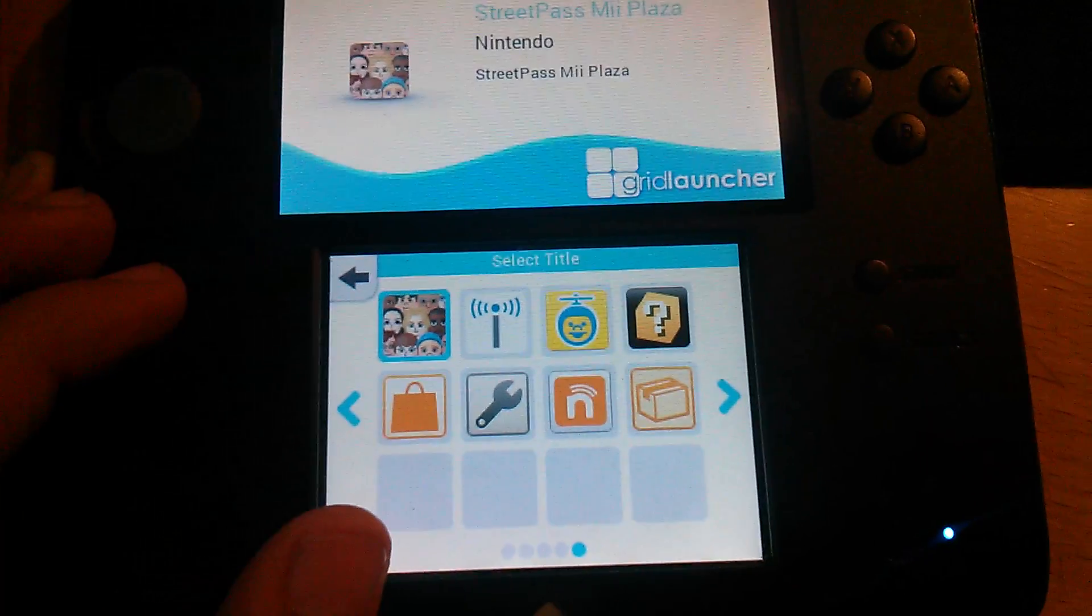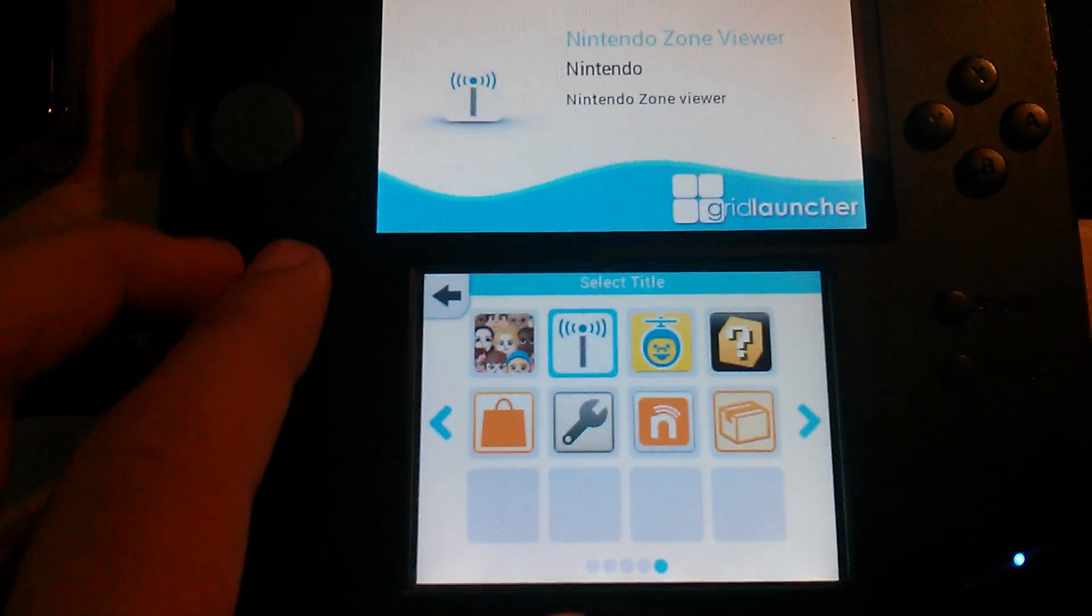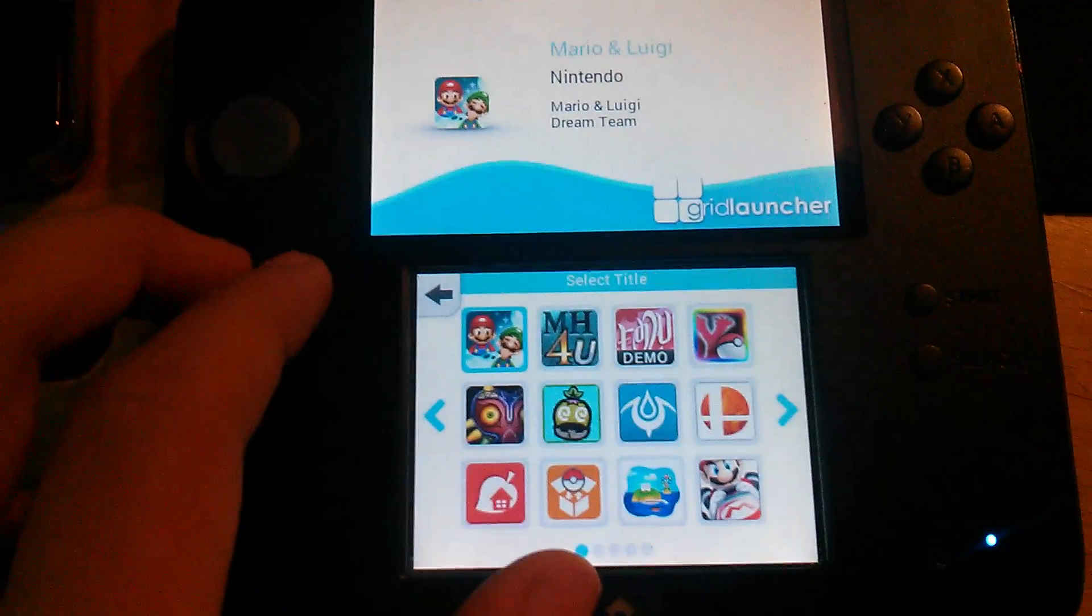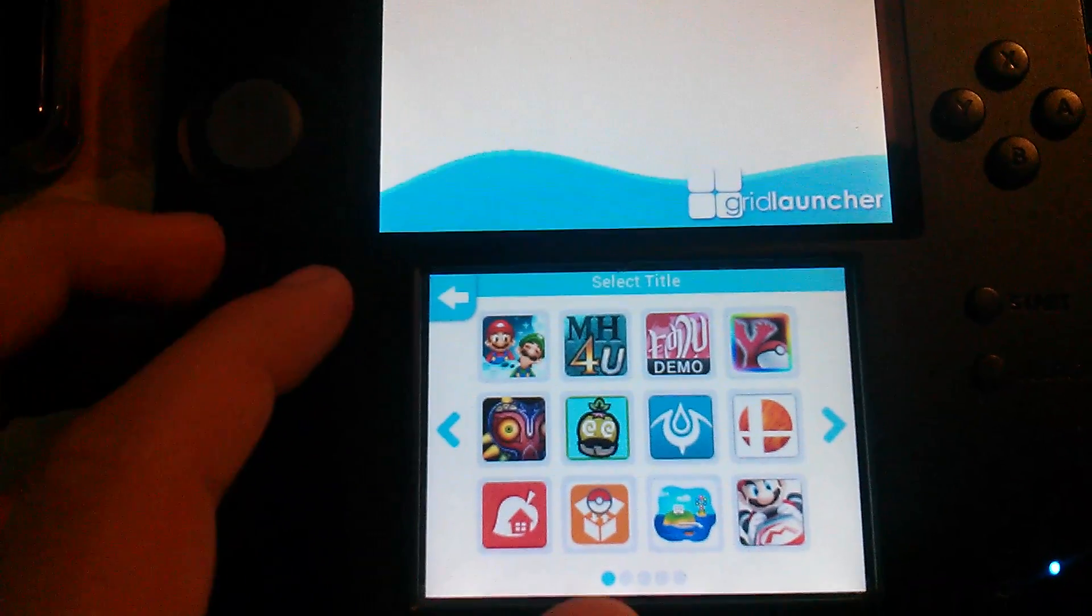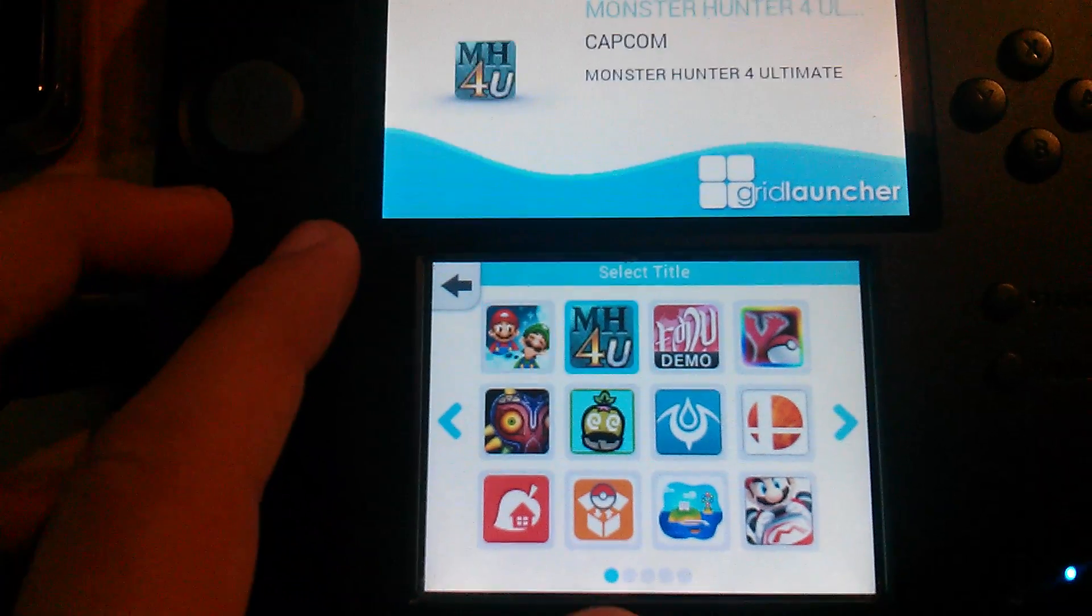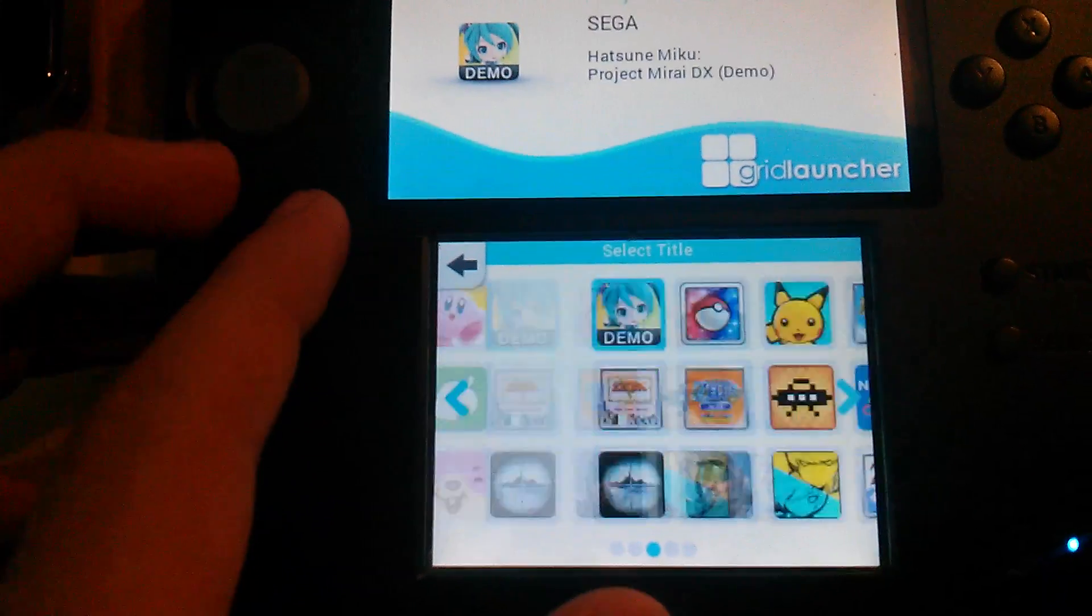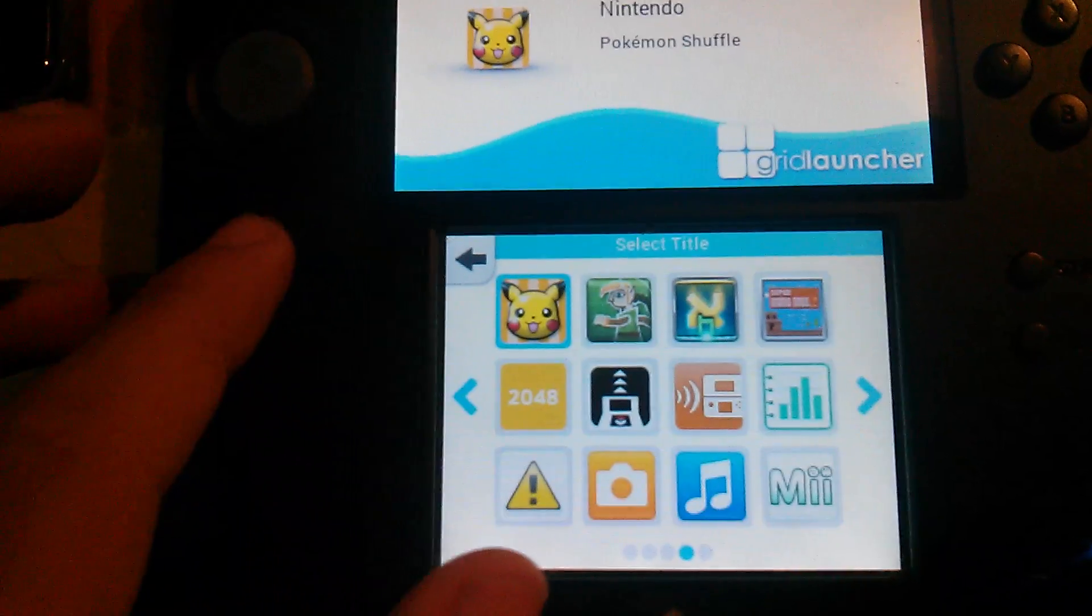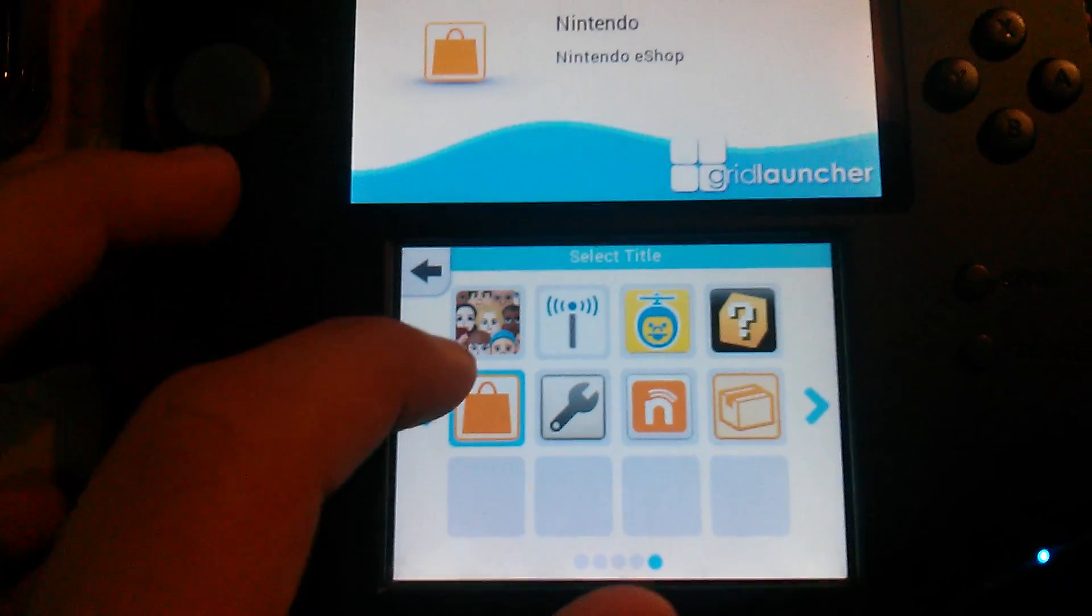For those of you who use the regular launcher, you just use the buttons to select the title and it will eventually say eShop. There we go. It should be here. There we go. Boot it.